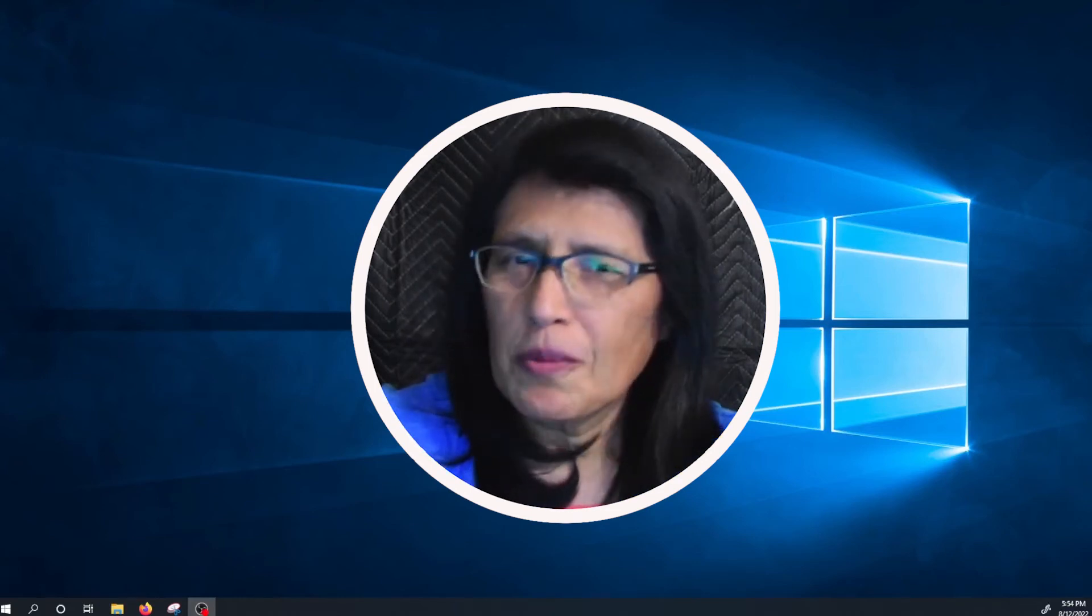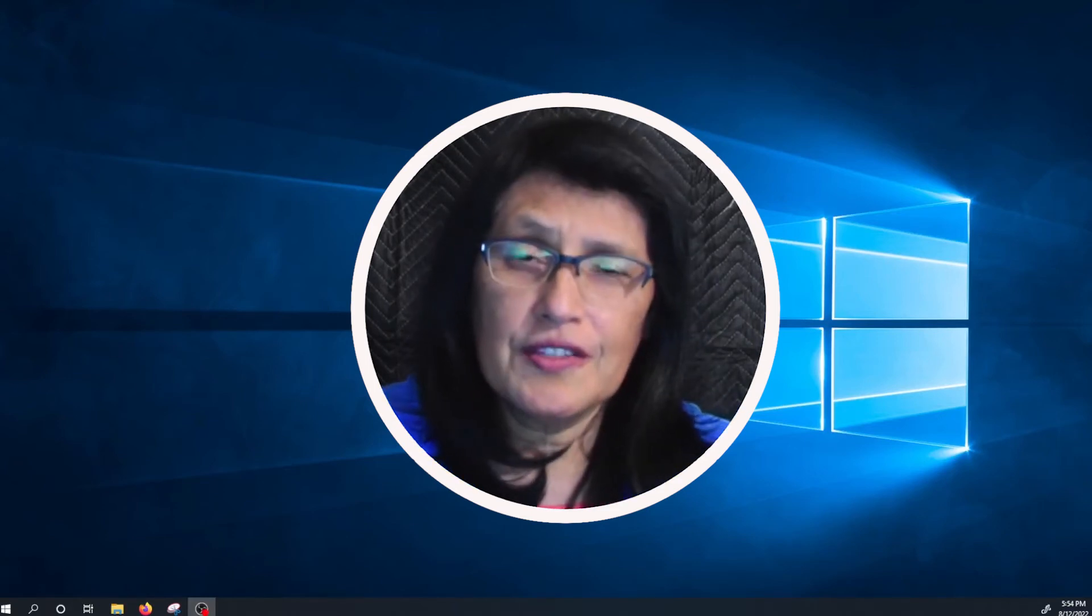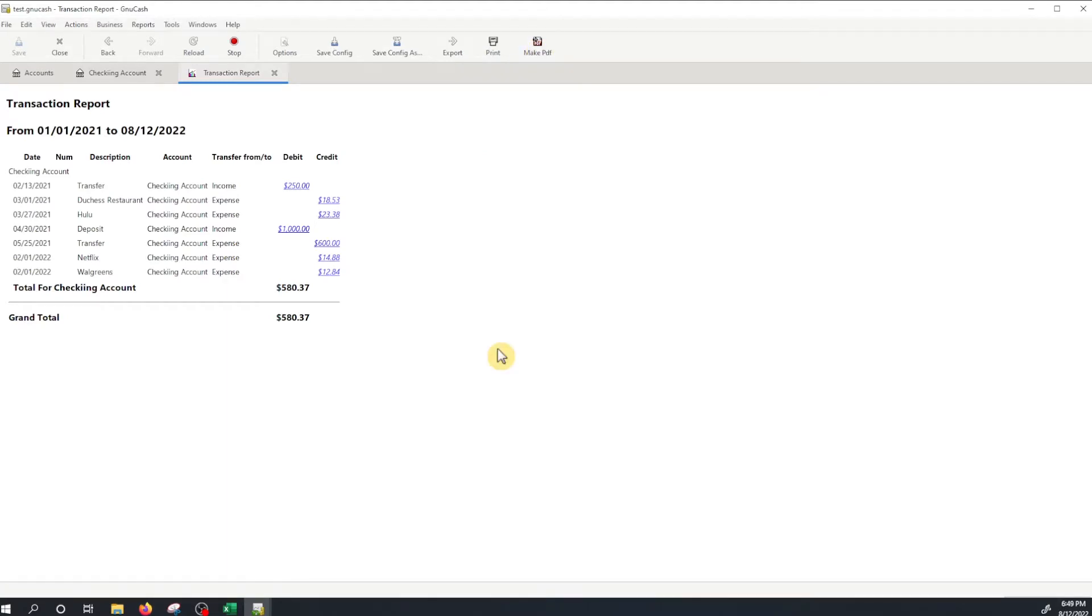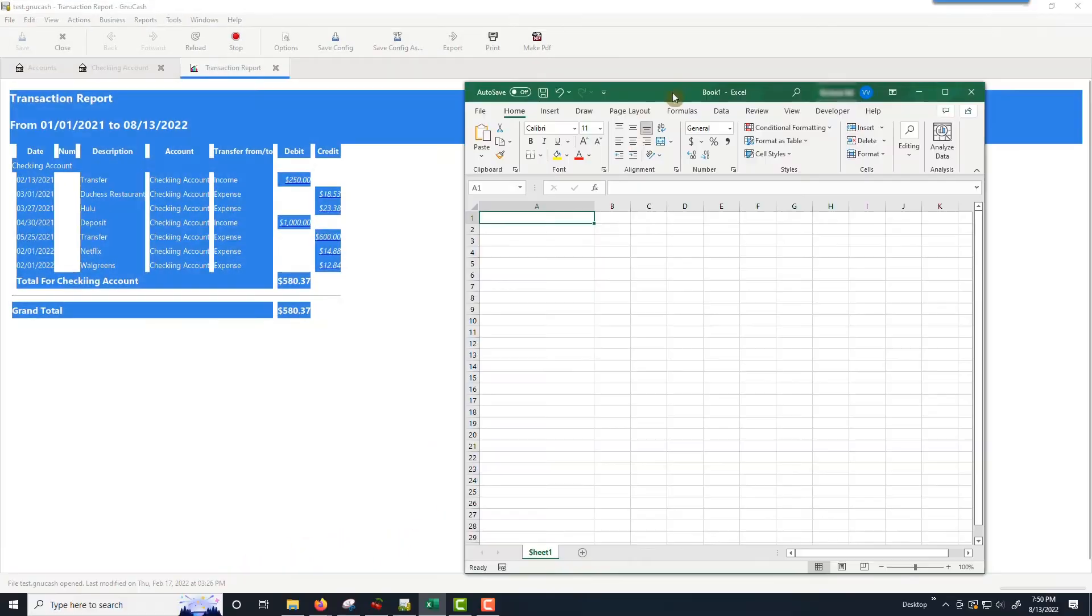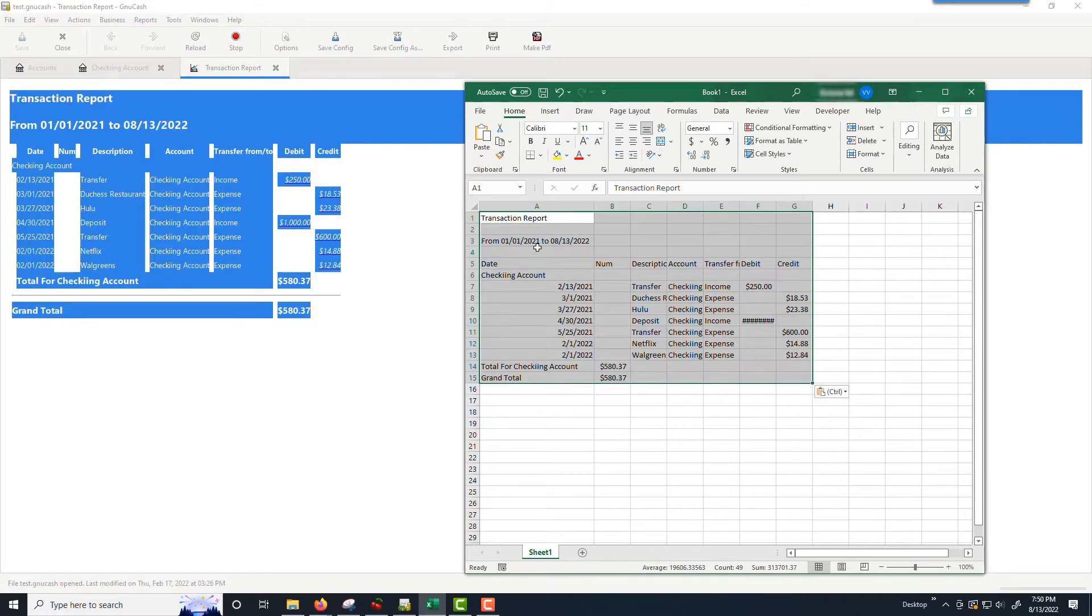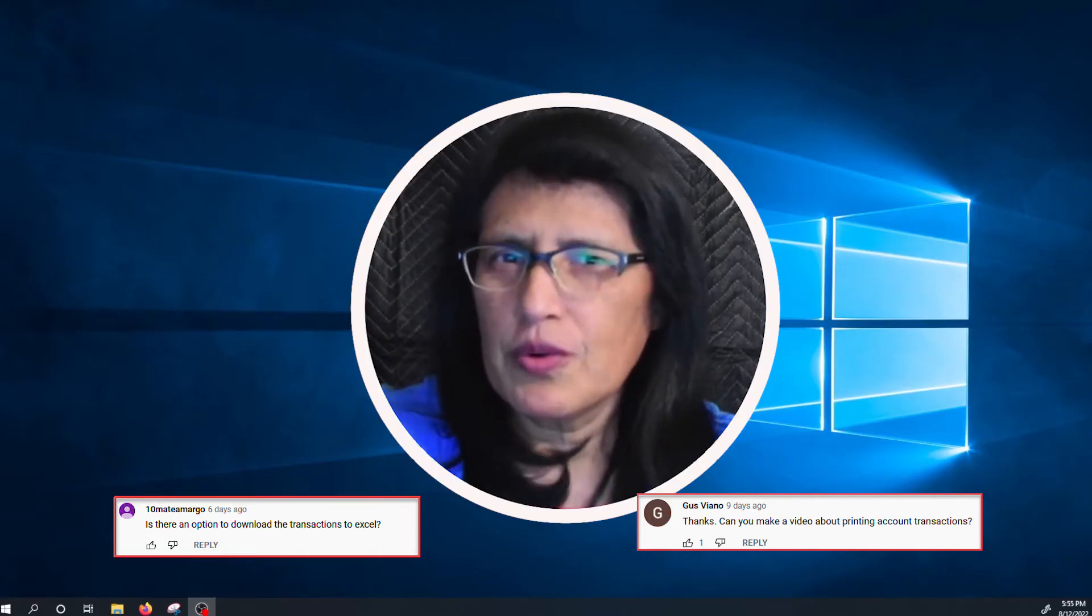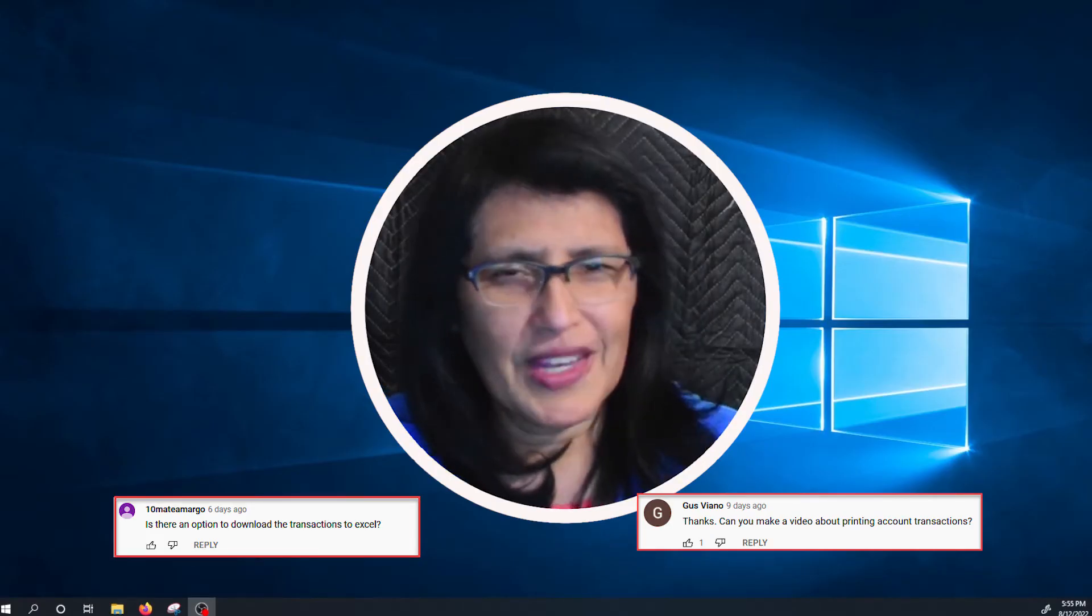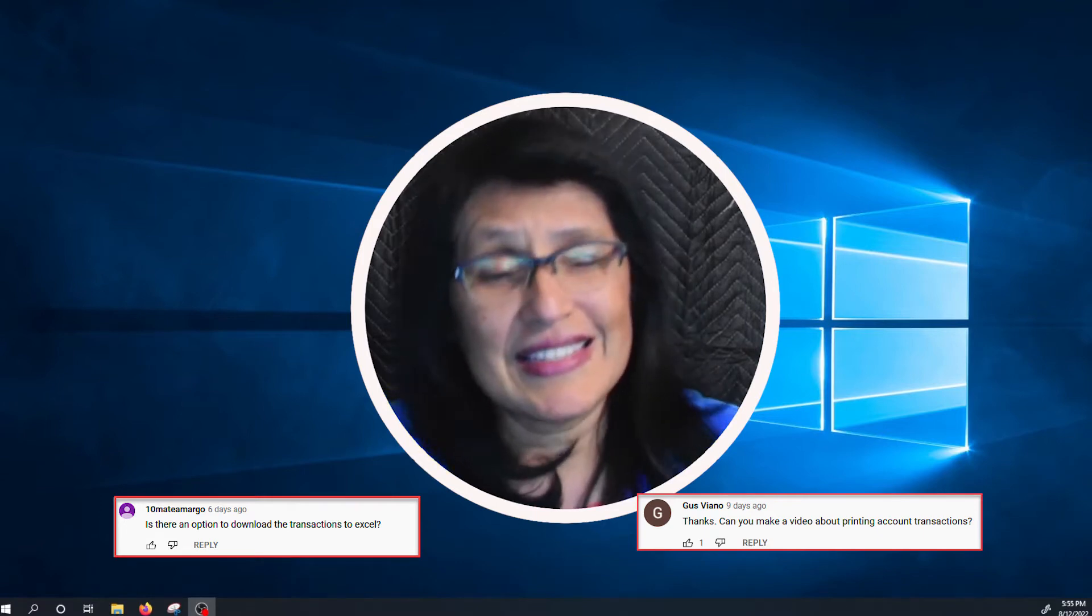Hello, welcome back to my channel. Today in this video I'm going to show you how to print your transactions in GNU Cash and also how to export them into Excel so you can have a tabular view. This video was requested by two of my viewers so this video is for you. Thank you for watching and let's get to the video.